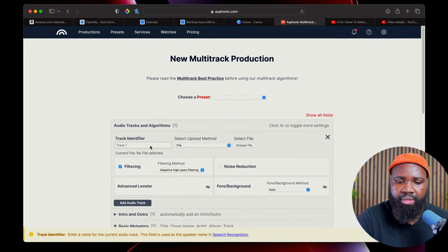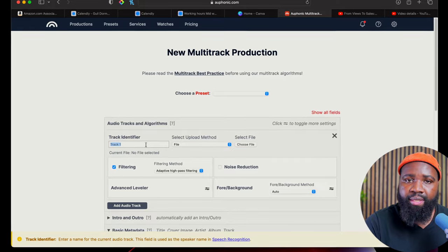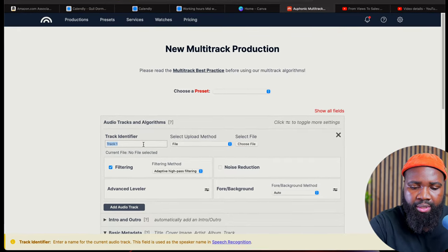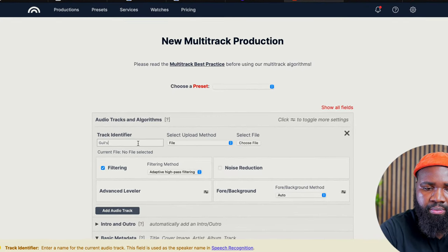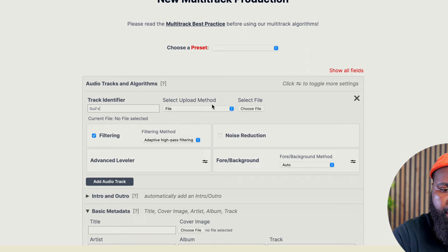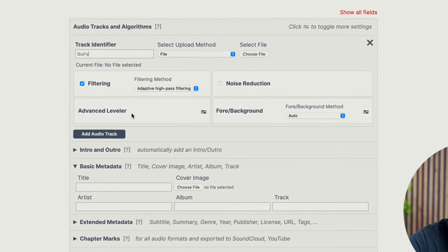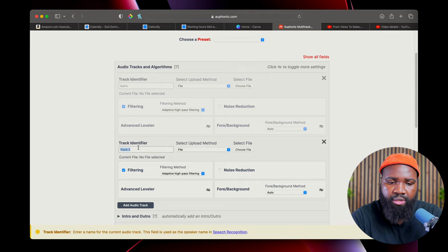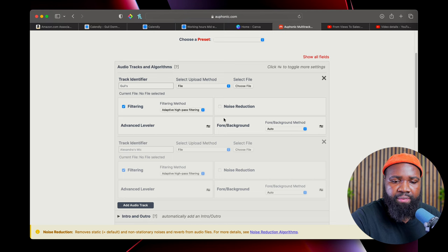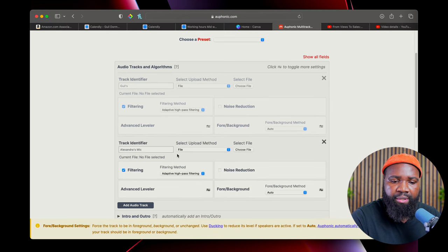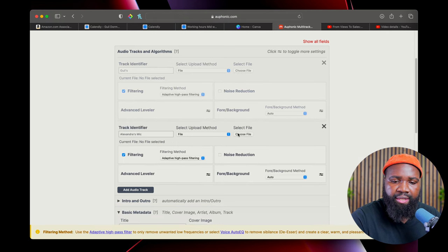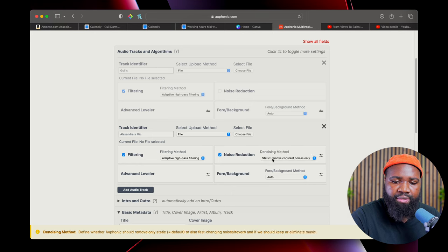Simply I can put track one — I can type "Gil's mic." And I can say I want to be able to add another track; let's call this "Alexandra's mic." As you can see right here, for Alexandra's mic, I can upload the audio file, and she could have her own settings right here.